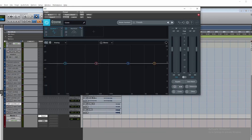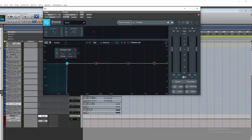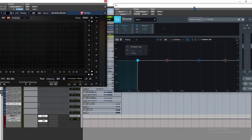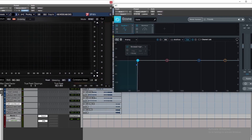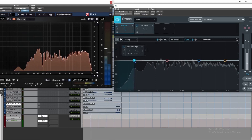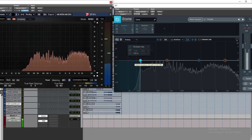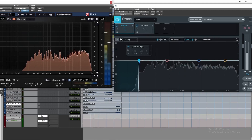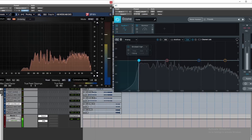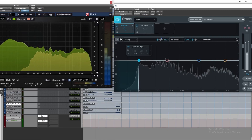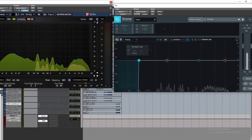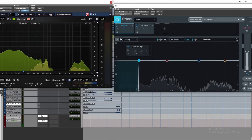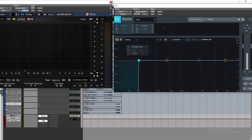Go to EQ, switch to mid-side mode, select the sides, and apply a brick wall filter to cut off the sides up to 110 Hz. After cutting that particular pop from the sides, it's much cleaner.